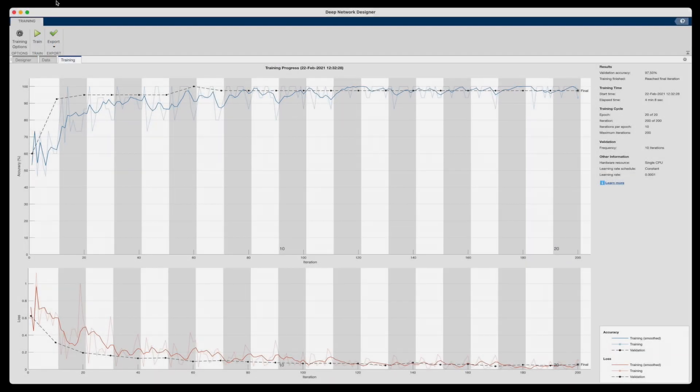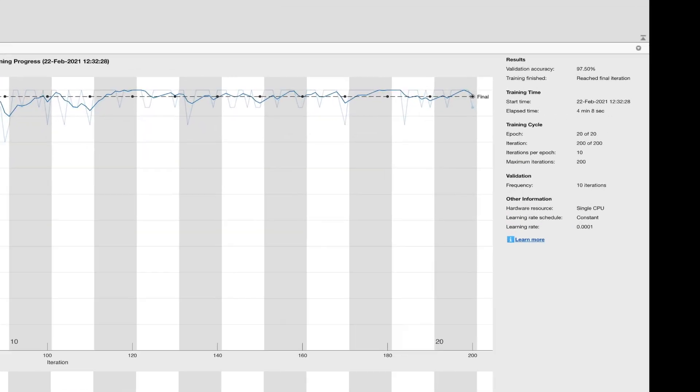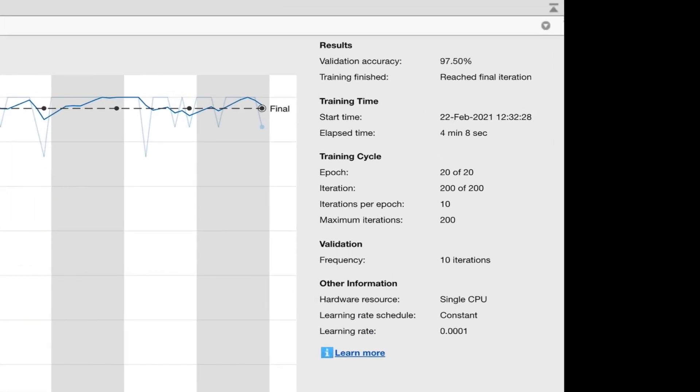All right, so we got ourselves a trained network now. And it took about 4 minutes to train. Also the network is 97% accurate, using at least the 20% of the data we set aside for validation. So it missed one of the 40 images. Not too bad.